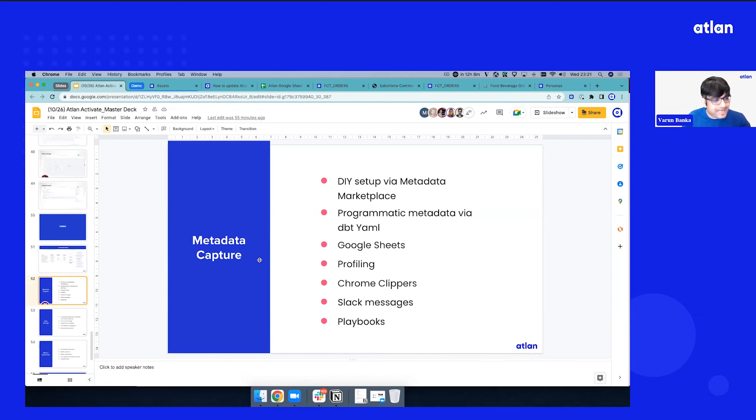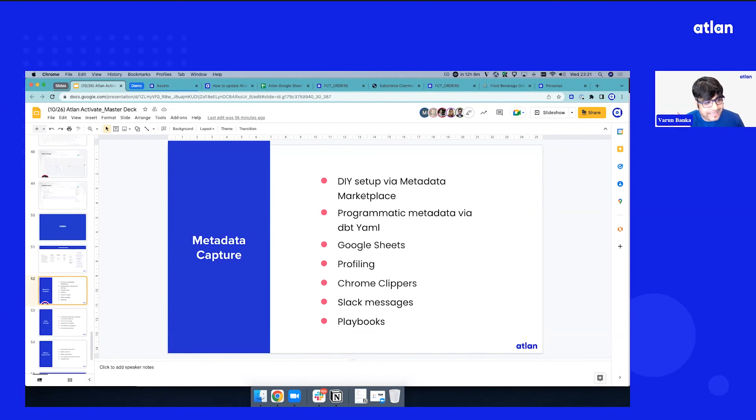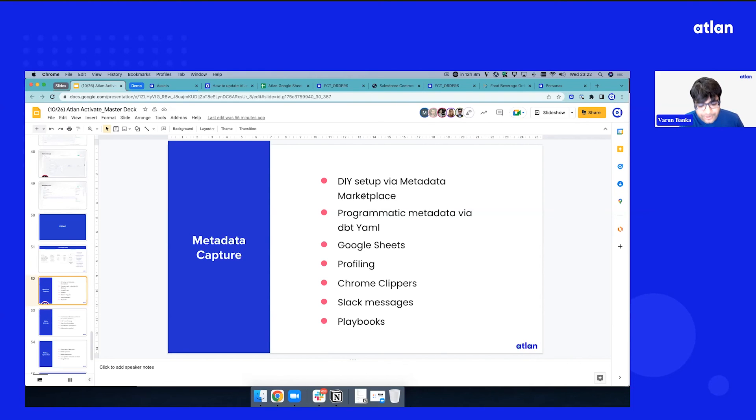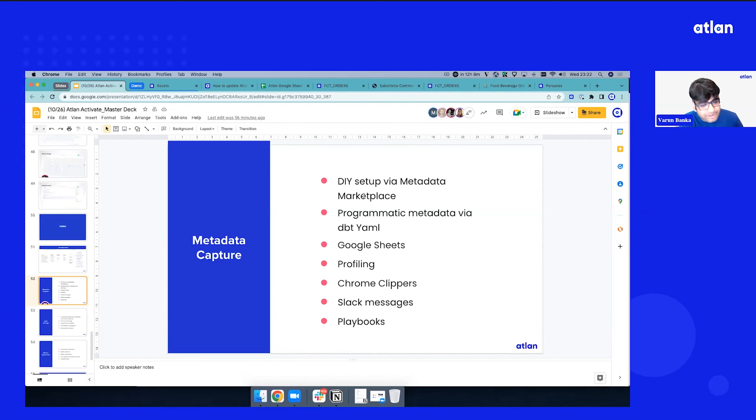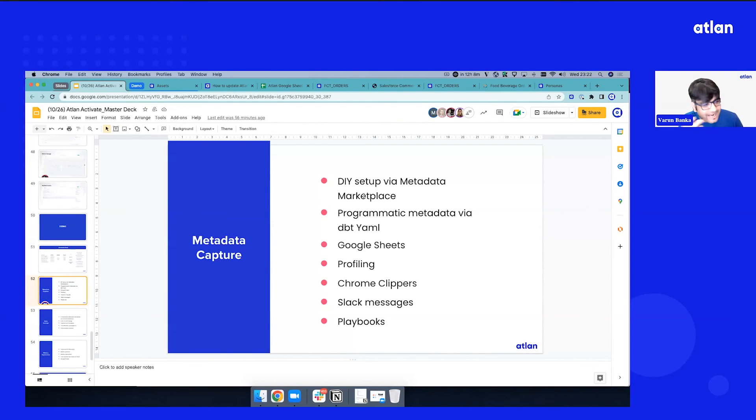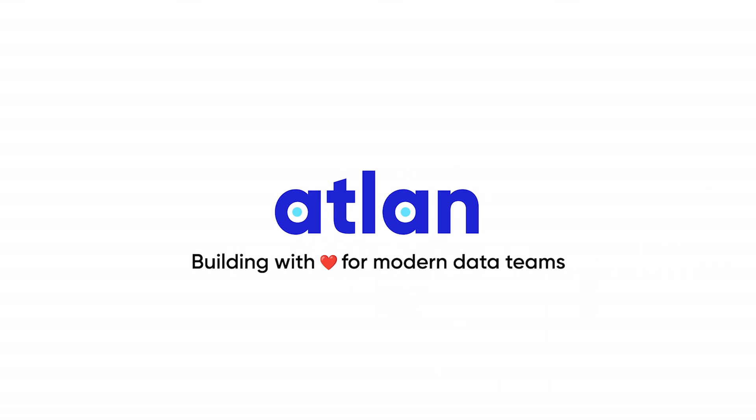Okay, so we looked at DIY setup via Metadata Marketplace, how metadata is moving left, people can bring in programmatic metadata via dbt yamls. We looked at capturing tribal knowledge via collaborative-first spreadsheets, like Google Sheets. We looked at capturing profiling metadata. We looked at capturing documents, URLs from your browsers. We looked at how do you capture tons of conversations that are happening to make them reusable, re-shareable. And we looked at automation via playbooks.